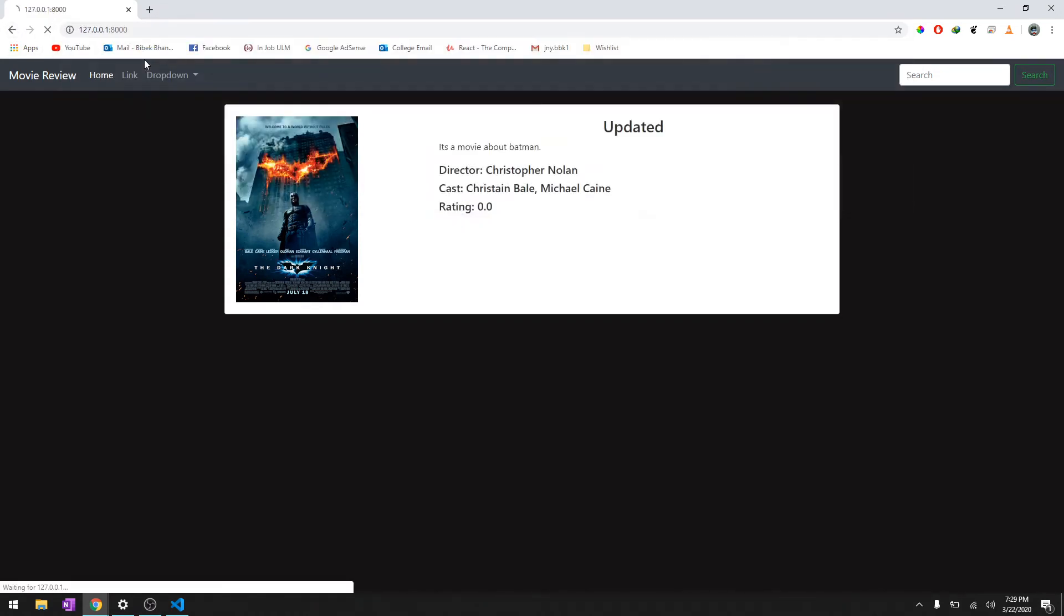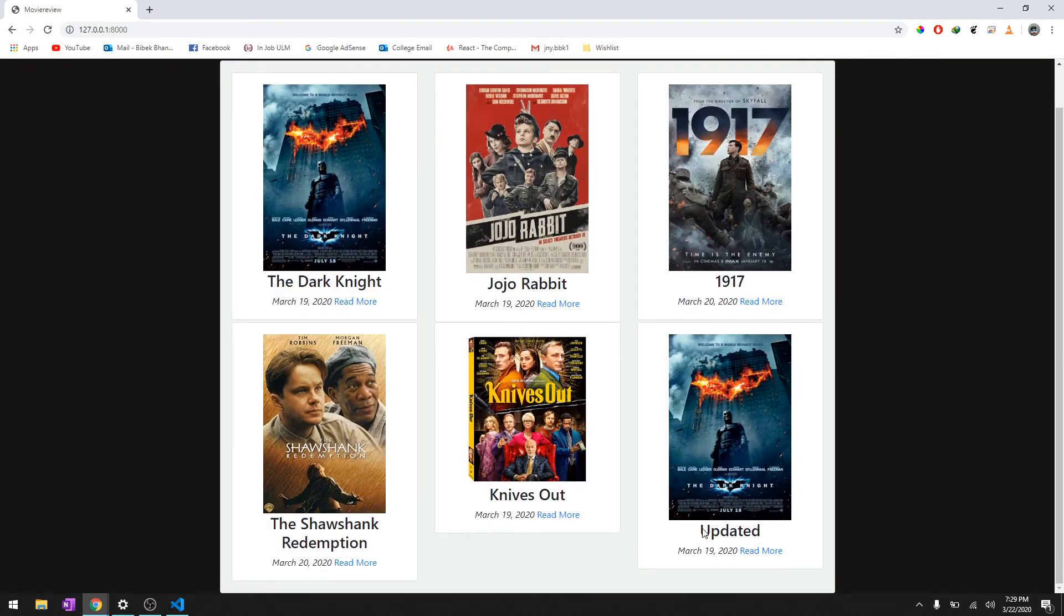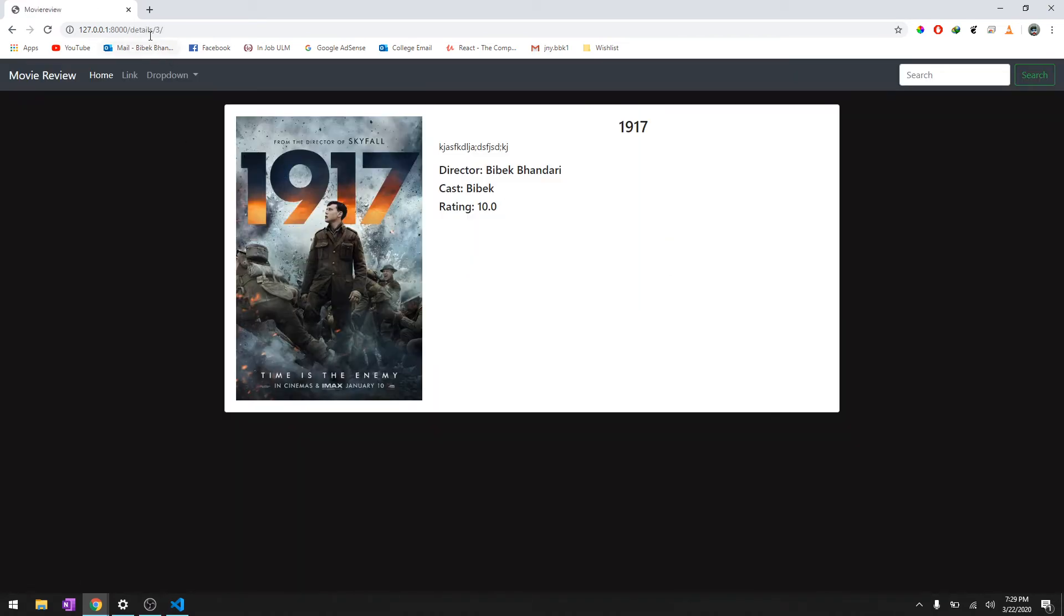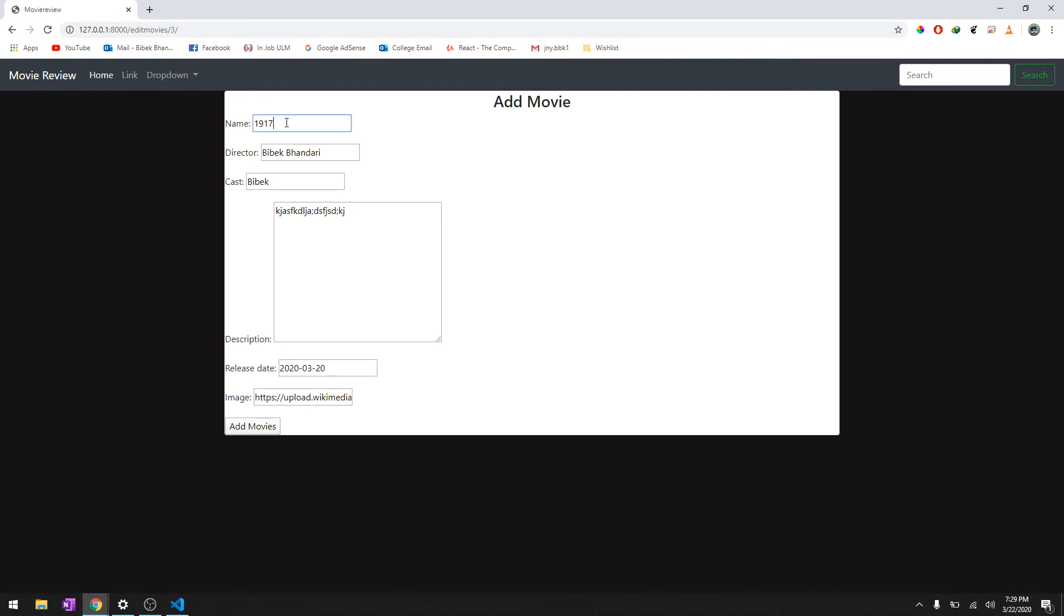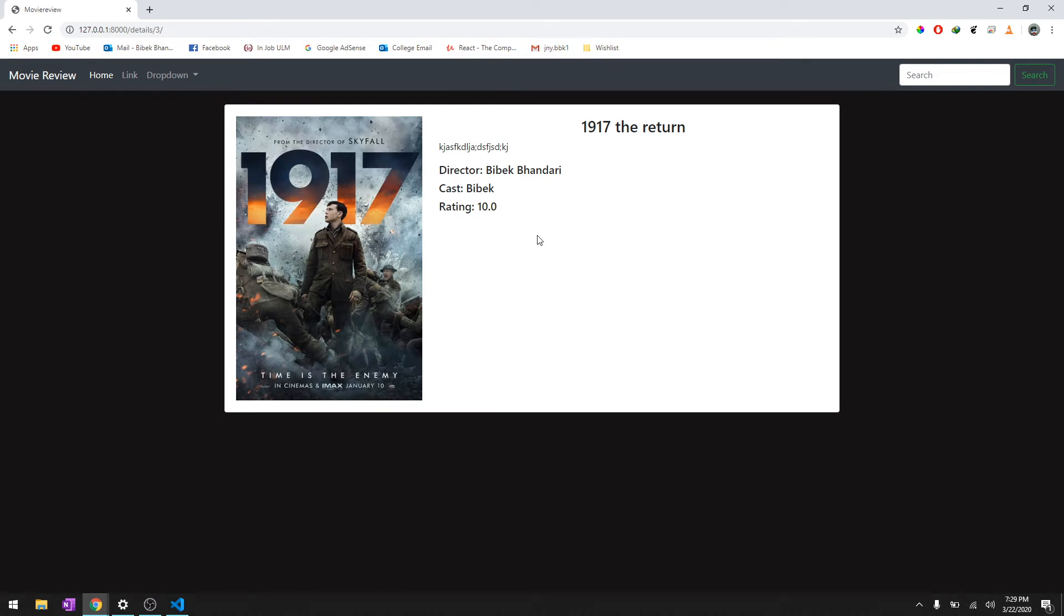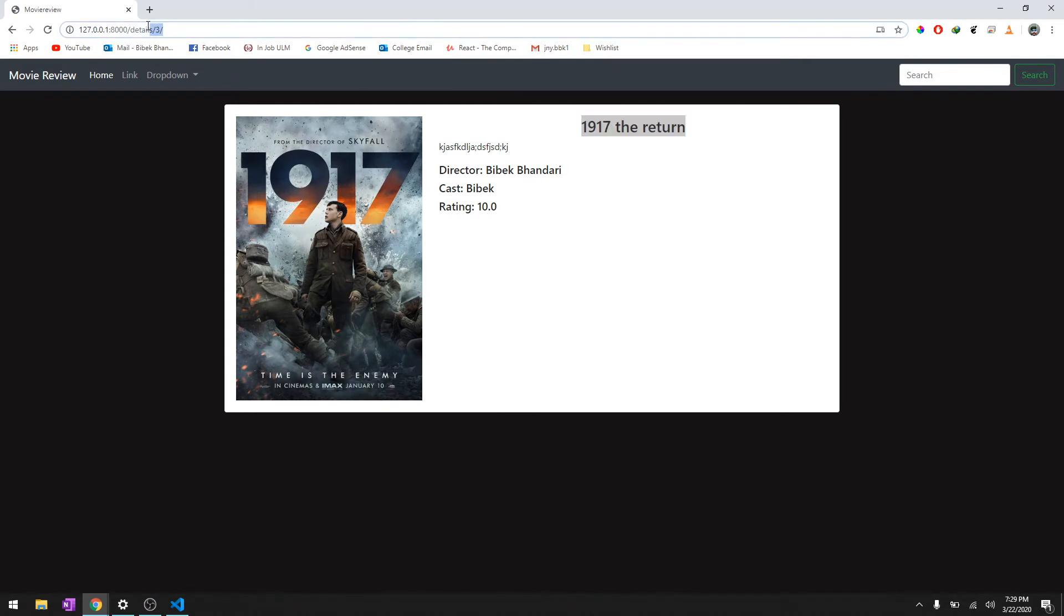So we need an instance over there as well. So this has been updated. Let's try to change the 1917. We'll say edit movies, and it's 1917 The Return, and then we'll just say add movies. As you can see it has been updated.